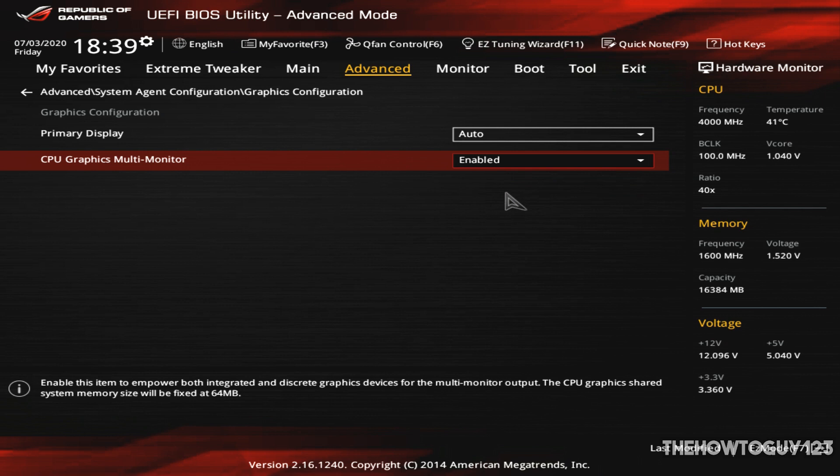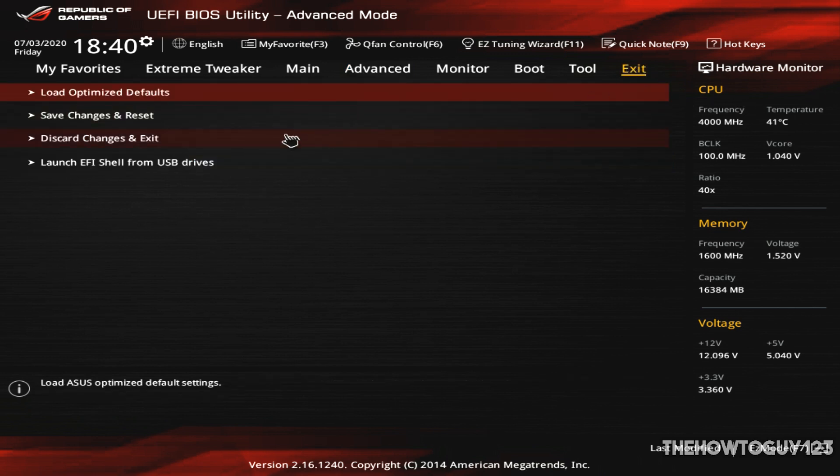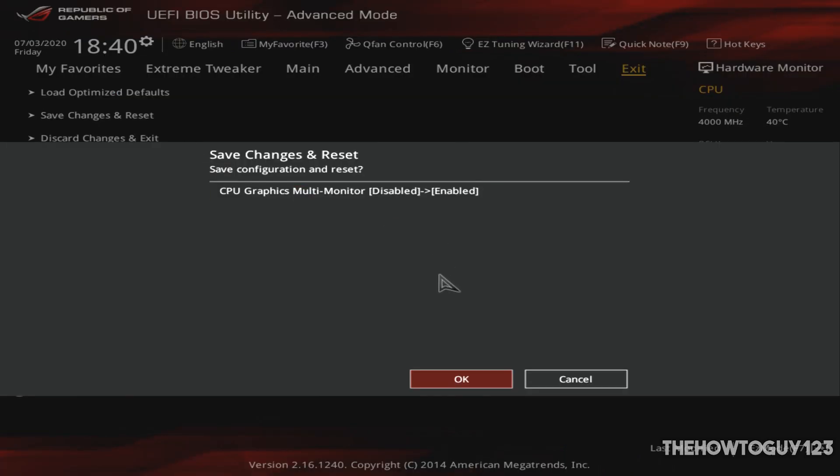In your case, you might have a few other options. It might say Auto, On, or Off. Just make sure it's on and not set to Auto if you have that option. But once you've done that, you're going to want to save your settings. So in my case, I would click on Exit, Save Changes and Reset, and that's going to save my changes and restart my computer.